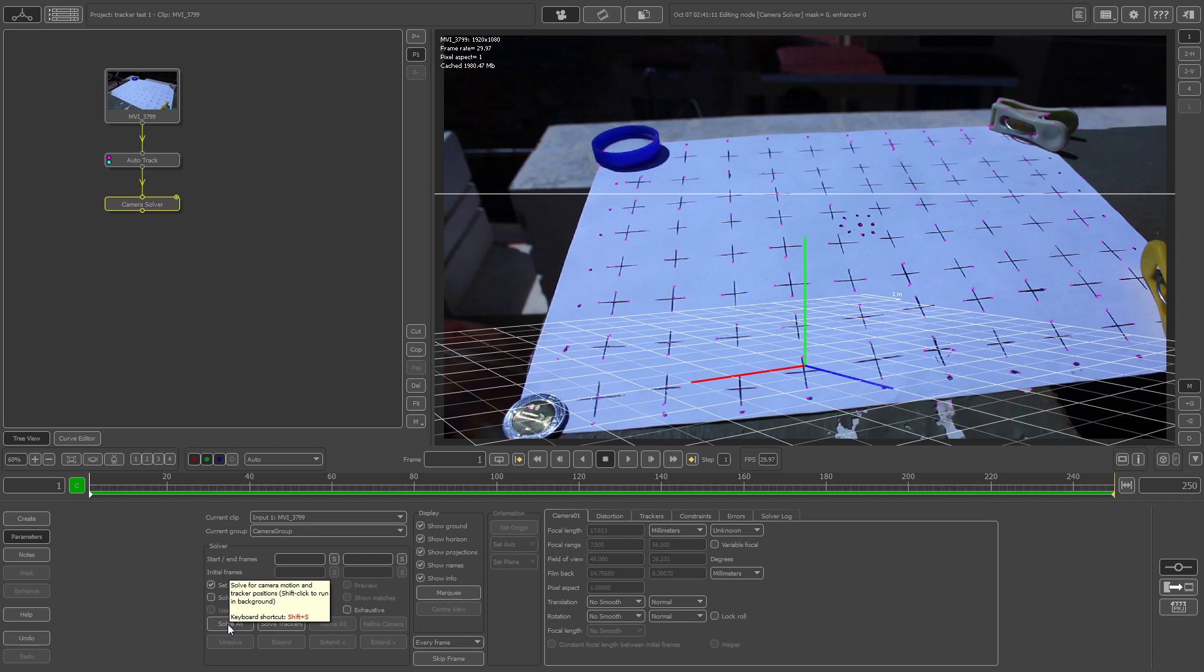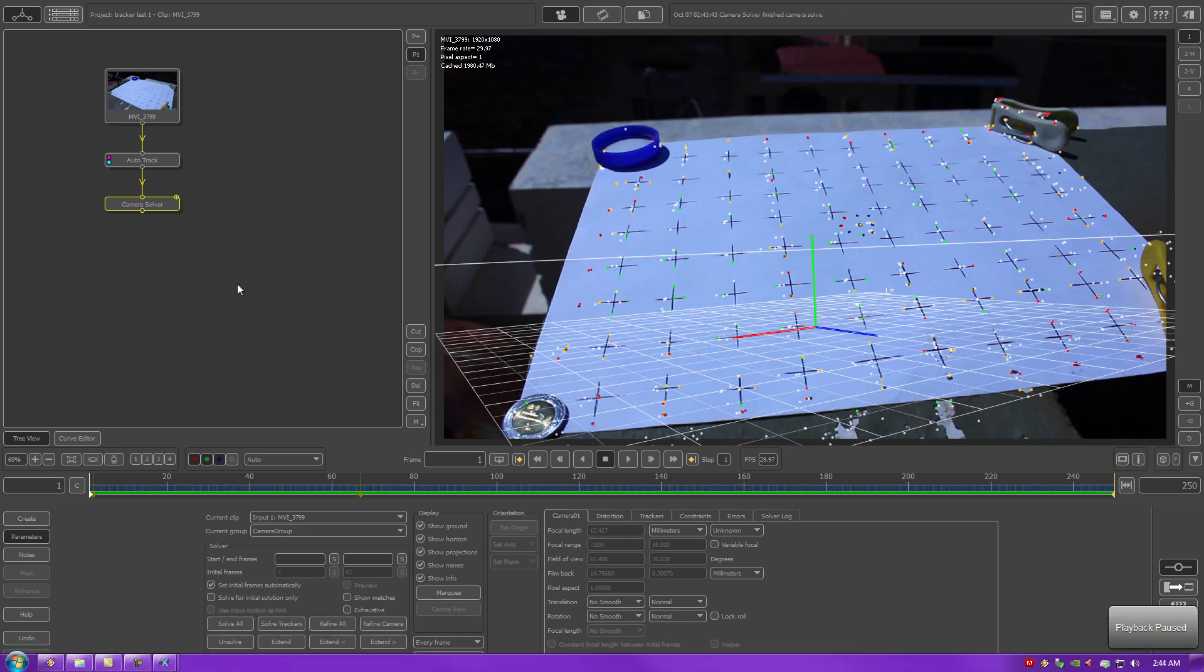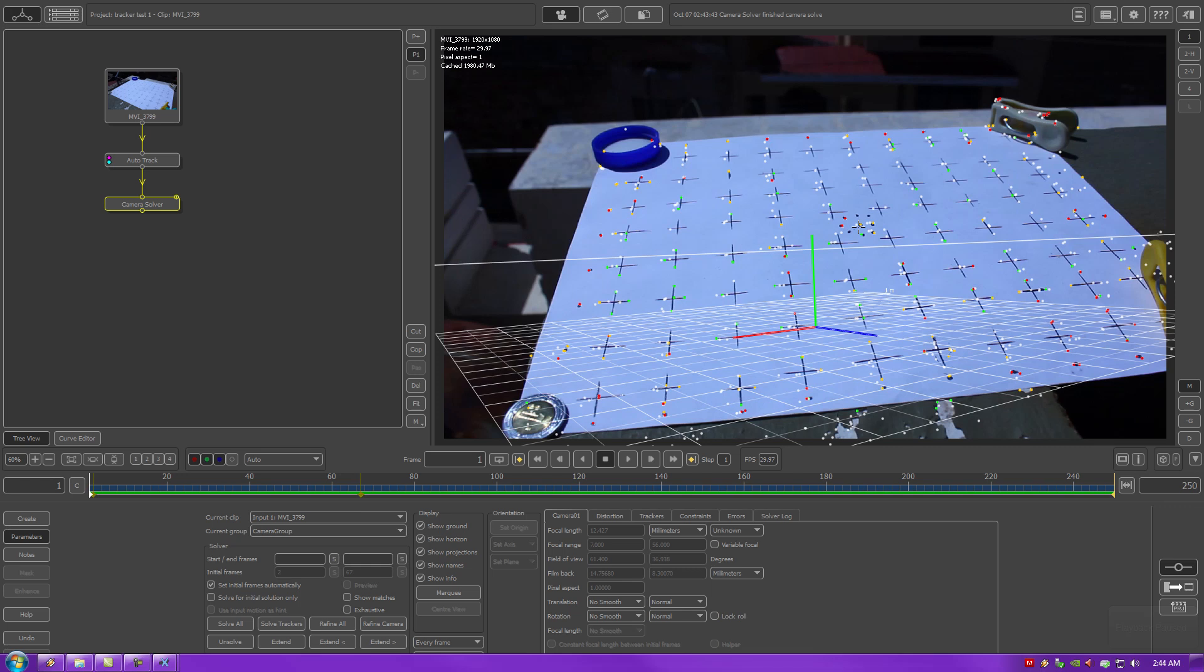Now the scene has been solved by the camera. Now what you want to do is you can get any of your tracking points and set it as your origin. So I'm going to go right here in the middle of this paper, auto number 692, and set this button right here for the origin.